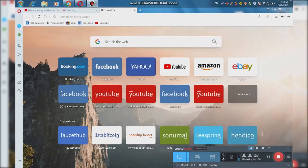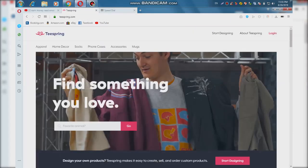Hello everyone, I'm here to show you a new video on this website. If you are interested in this video, please visit our website at www.tsprint.com.